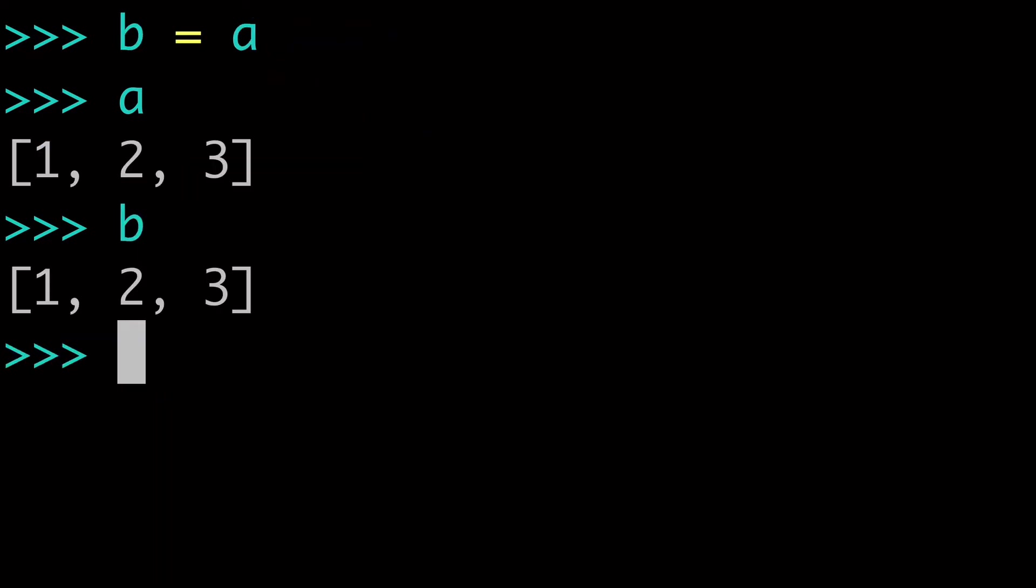So what if you changed A? Well, because of the reference, you might unintendedly change things for B. And so what I mean is this. So if I did A equals empty list here,